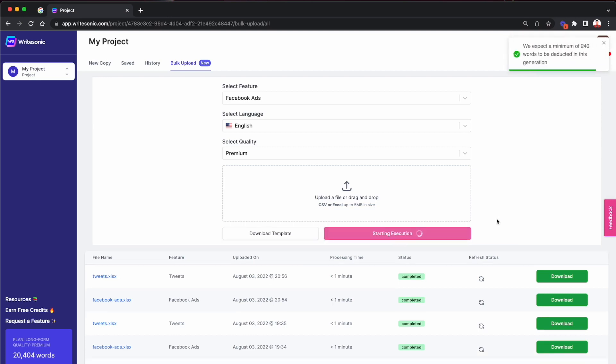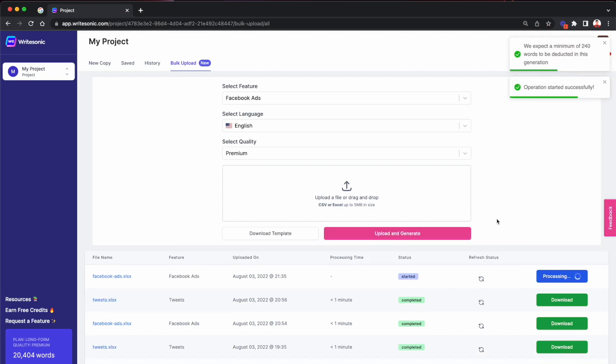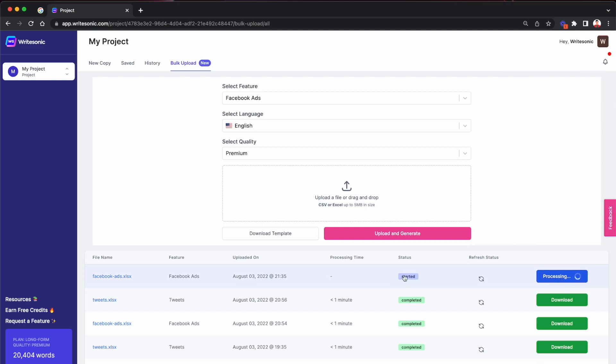And then all you need to do is click this upload and generate button. So what this would do is it will validate the file to see if the inputs are proper, all the fields that we need are present there. And then it will start the processing over here and you can check the status. Every few seconds it would refresh and it would let you know once the file has been processed.